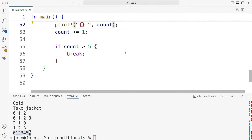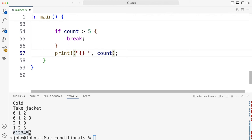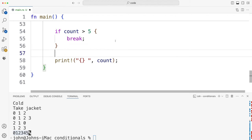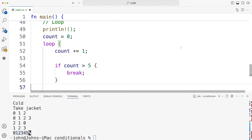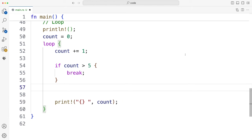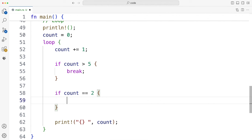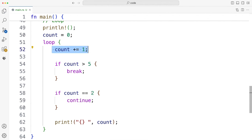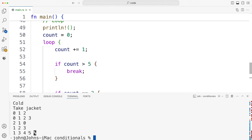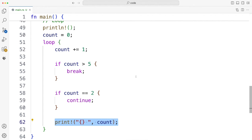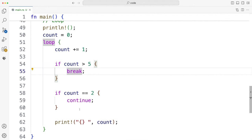I can also use continue. So if I move the break down to the bottom, I could say here if count equals two, continue. So I'm always going to do the increment, but in the case where it equals two, I'm just going to skip printing it. Let's run it. And we get one, three, four, five. So we have the familiar break and continue keywords that are in so many other languages.